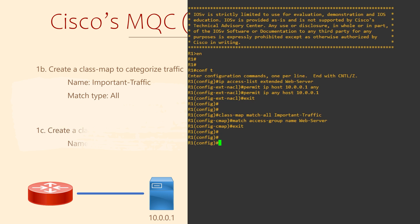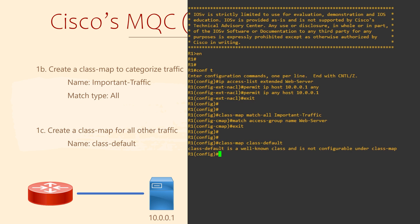We can have more than one class map, of course. In fact, there's already another class map here called class-default. This is here to match all remaining traffic that we haven't already put in a class map. If we try to configure this class, you'll see this error message. This means that we can't configure it. Having this default class map here also means that all traffic will end up in some class map.